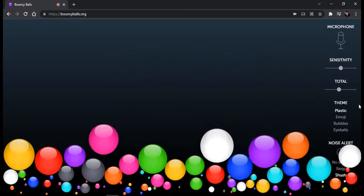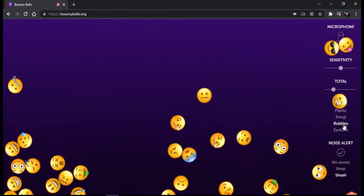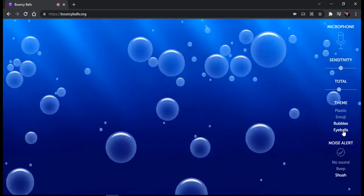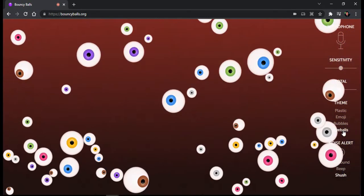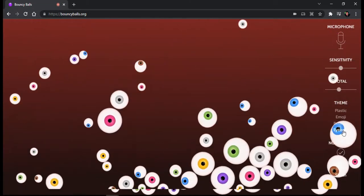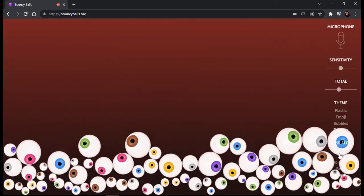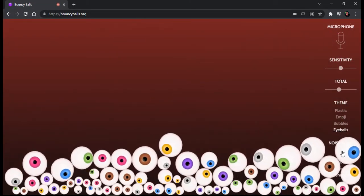We have the sensitivity, the total, and also the theme. We have plastic, emoji, we have bubbles, and we also have eyeballs. Interesting. And you can activate or deactivate the noise alert here.